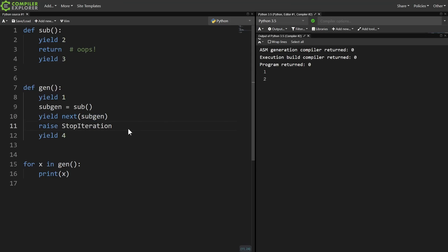So what's effectively happening is a stop iteration is getting raised at this point in the generator. We're not inside a loop, we made a call to next, and we got an exception which is propagating up.